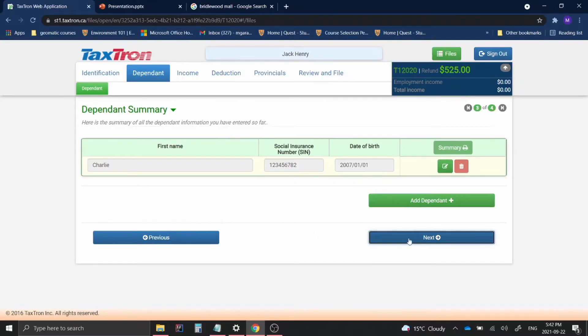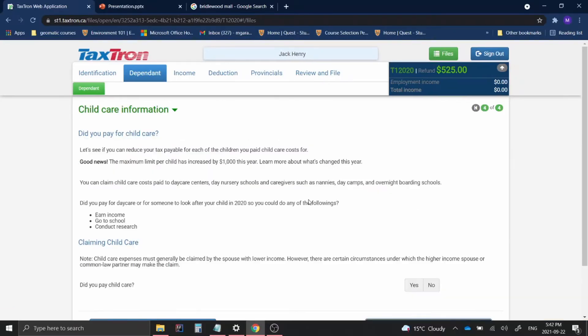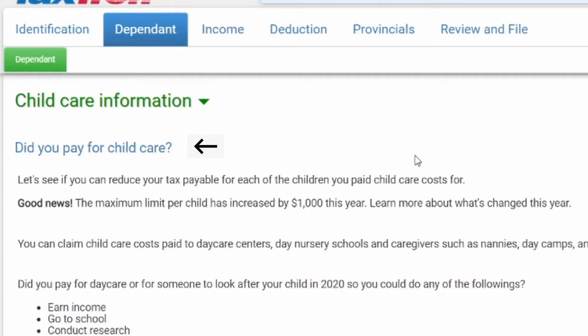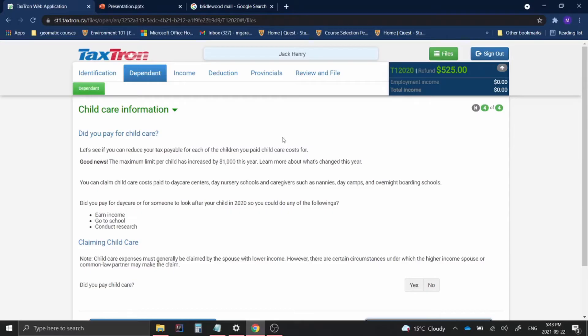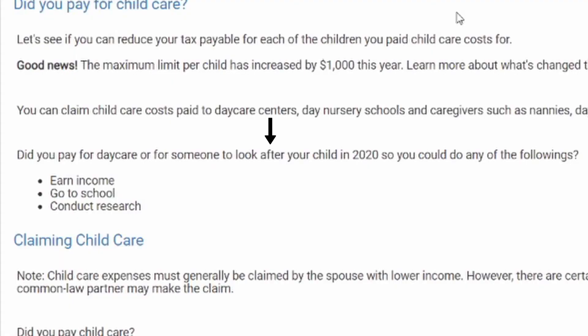Now the following says here, did you pay for childcare? Let's see if you can reduce your tax payable for each of the children you pay childcare costs for. And then it goes on to say, did you pay for daycare or for someone to look after your child in 2020 so you could do any of the following: earn income, go to school, or conduct research.